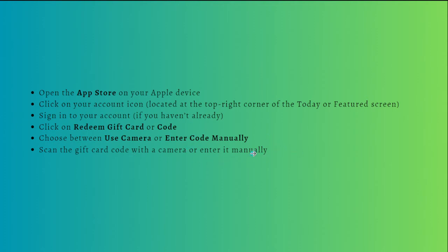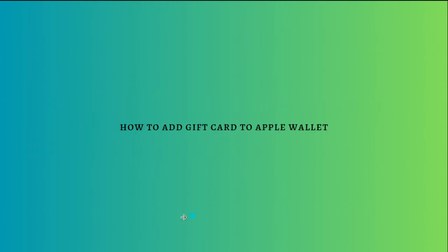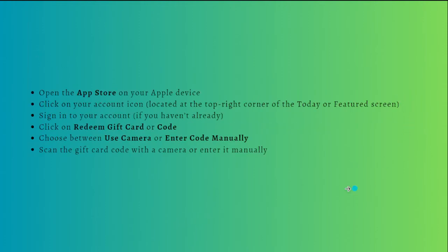So that is how you can add a gift card to your Apple Wallet. And remember that you can always pause this video or go back to the video and follow the processes or steps at your own time.